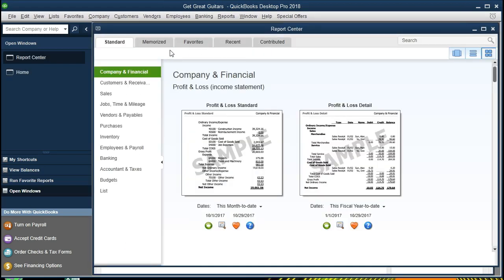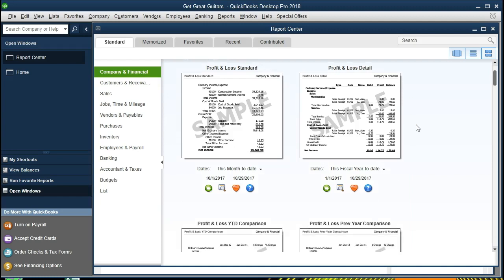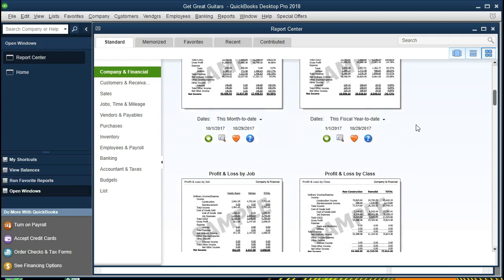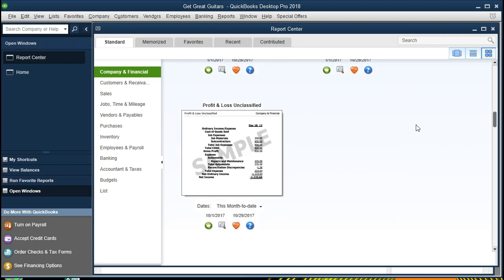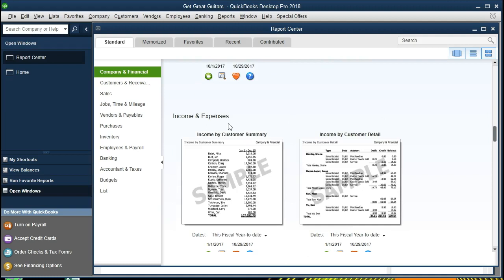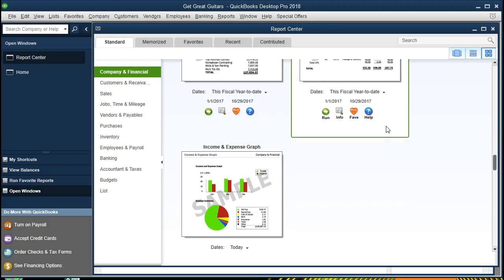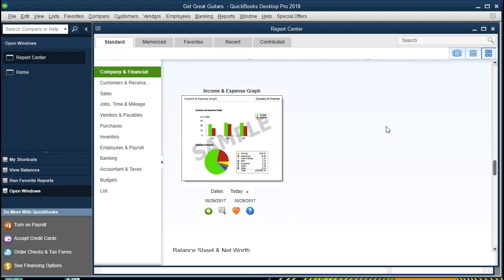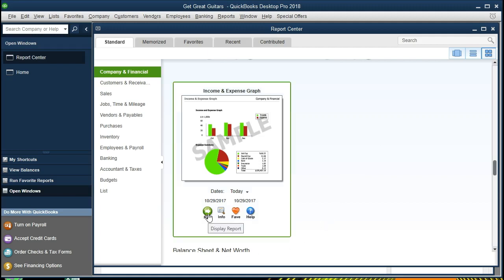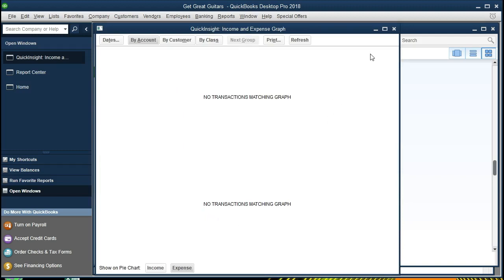In the Report Center, we want to be on the Standard tab in the grid view. We are in the Company and Financial section. Scrolling down we find the Income and Expenses subcategory, and within it the Income and Expense Graph, which gives us a nice visual of income and expenses. We'll go ahead and run the graph.